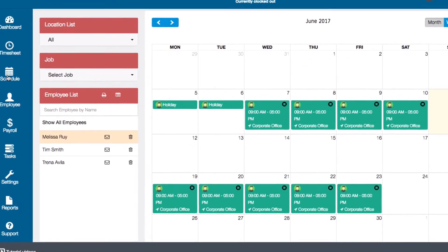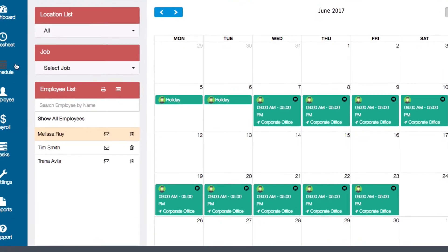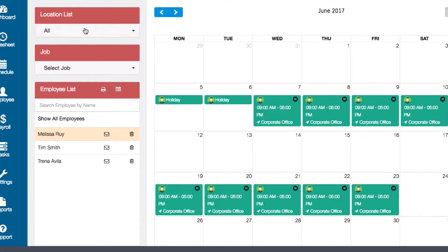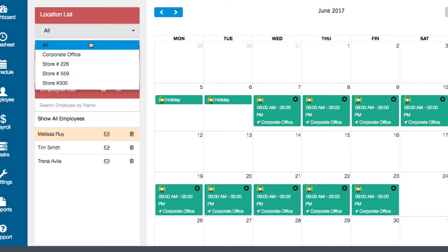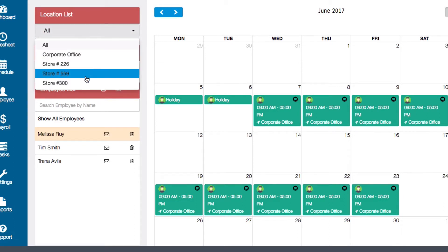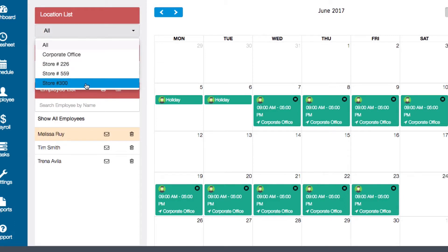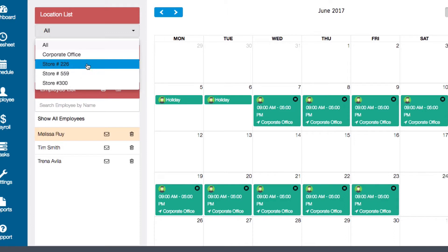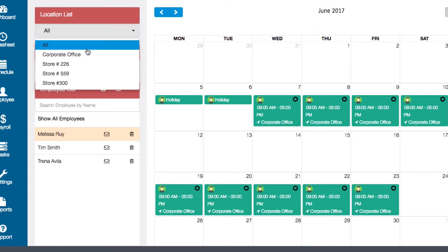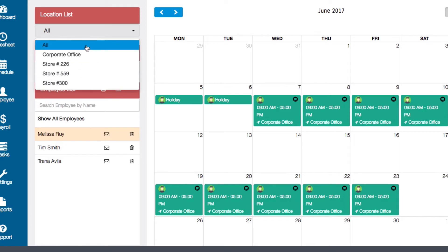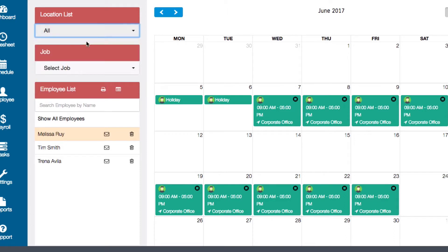You can use the options on the left to filter which schedules are displayed. At the top, you can filter schedules by location so that all employee shifts from a specific location are displayed. You can set this to all if you'd like to see scheduled shifts from all of your locations.